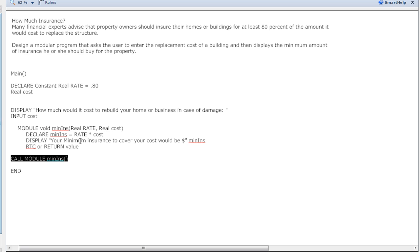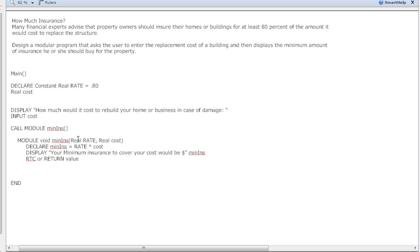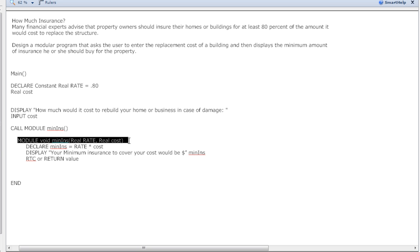I usually just build my module and I'll put 'call module min insurance' and then I'll put the tab in, and then I build the module there. Let me go ahead and just cut this out. Here we're gonna call the module - we're calling the module min insurance.